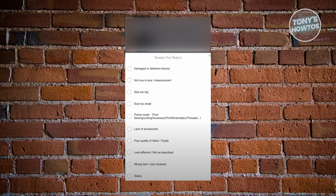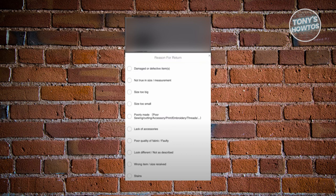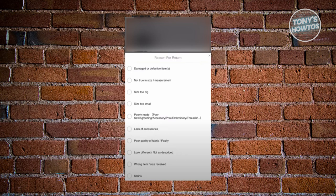There's going to be a lot of reasons like damage or defective, not true to size, or size too long. Just a warning: there are some items that you will not be able to have a return or refund on, including body suits, lingerie, underwear, jewelry, accessories, cosmetics, and pet products.